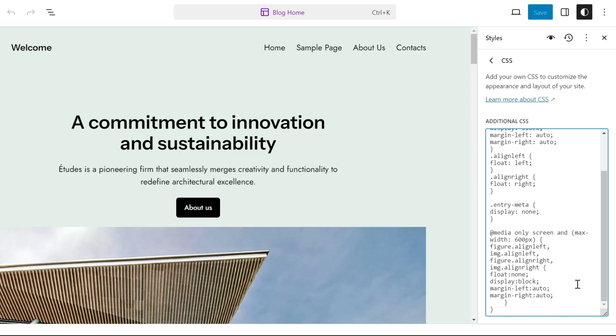Once done, click on the save button. Then to confirm, click on the save button again.